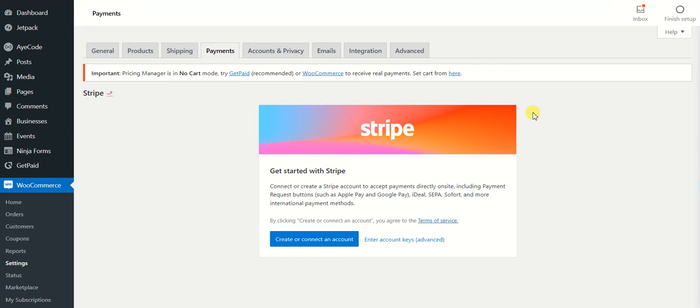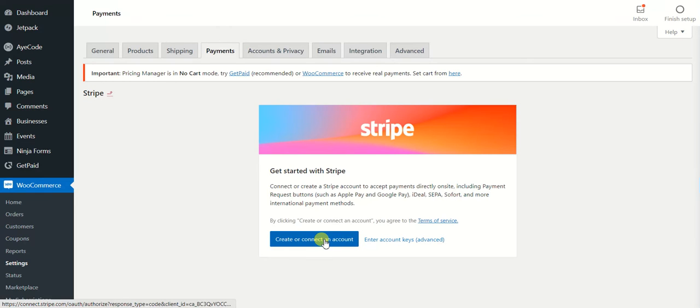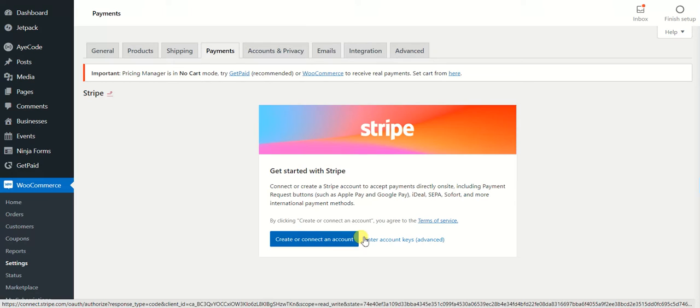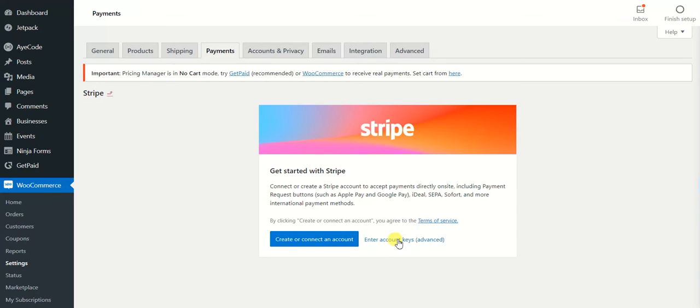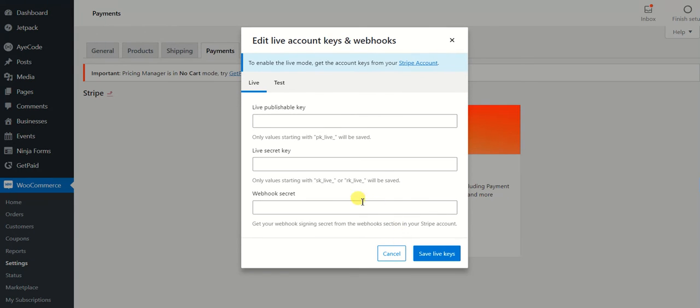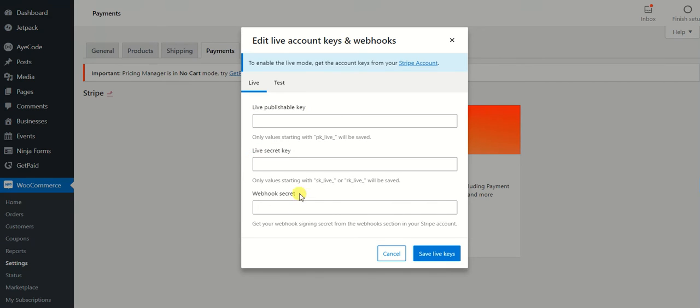That's how it's a lot easier than installing the keys to your website. Let's say you are not able to connect your account via this button, then you can enter the keys in here. You need to add your live publishable key, live secret key, and webhook secret, and then click on save live keys.